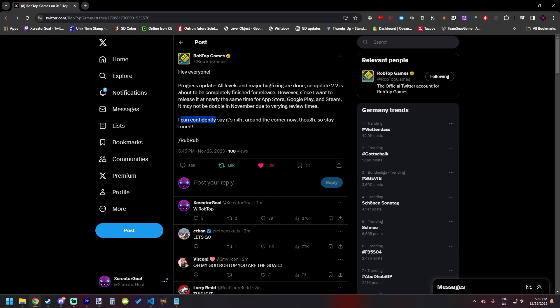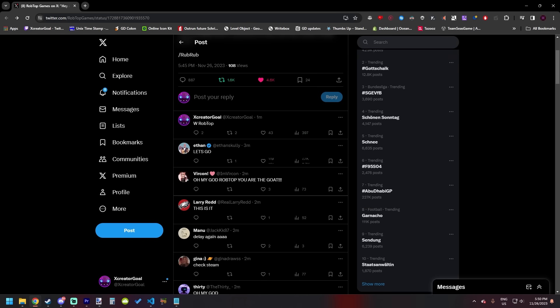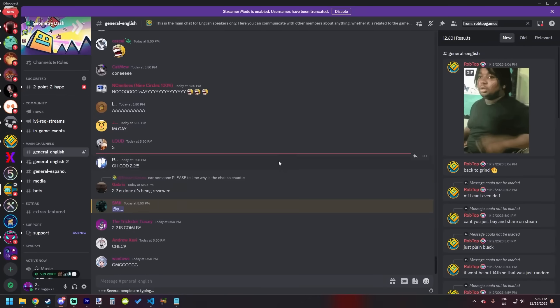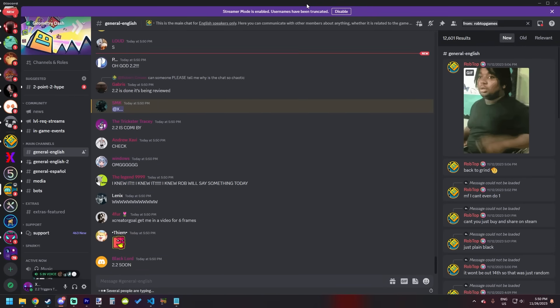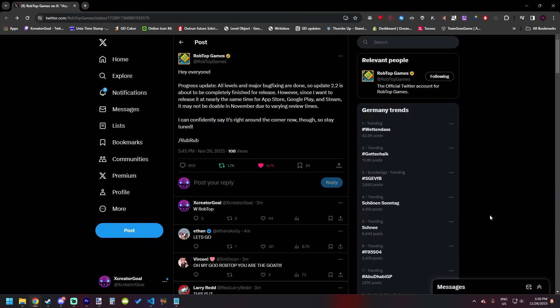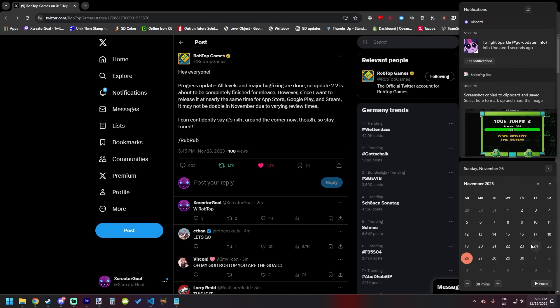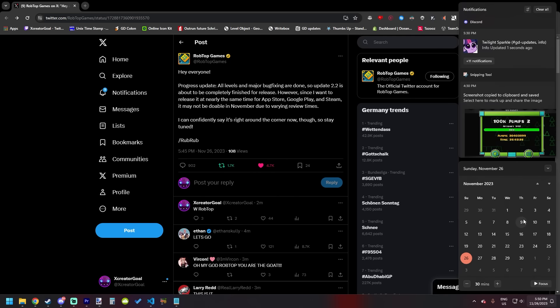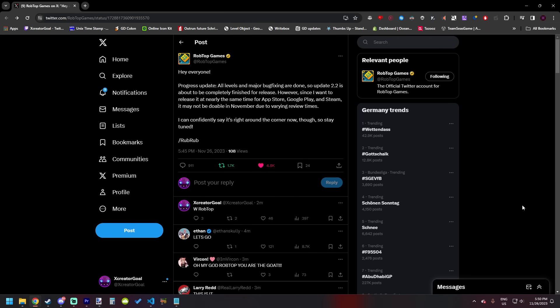Yes, I can confidently say that it's right around the corner now though. So stay tuned. W RobTop, the chat is going wild. Everything is going insane right now. I told you guys we're going to get an update this weekend and we actually got it.